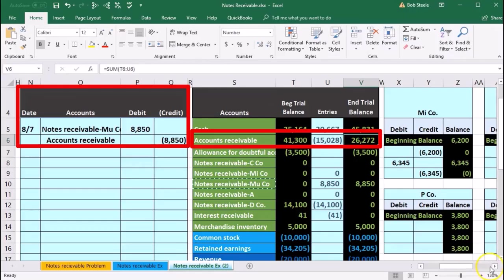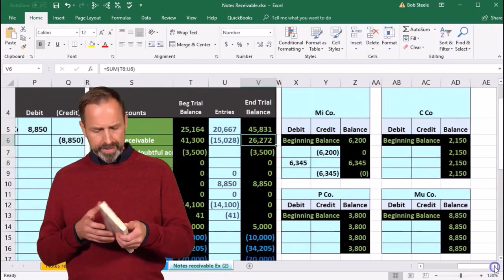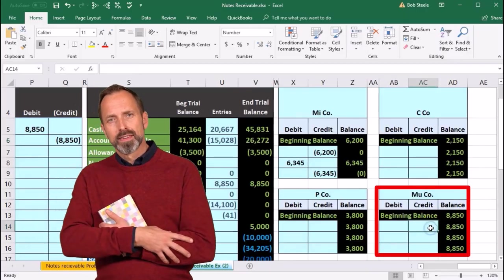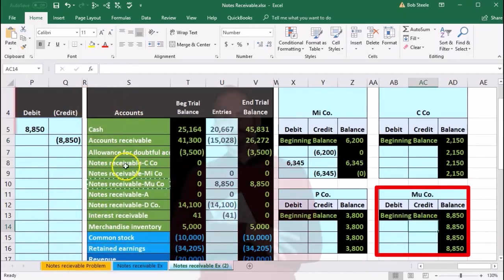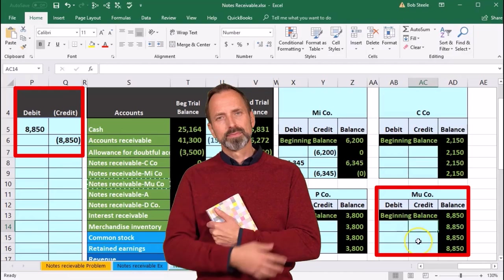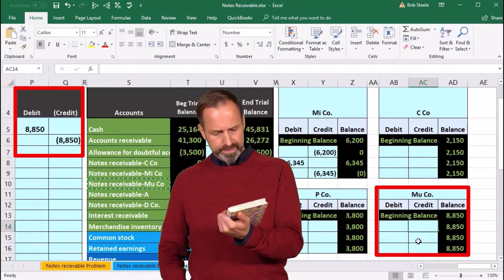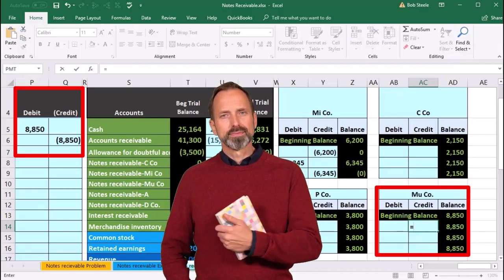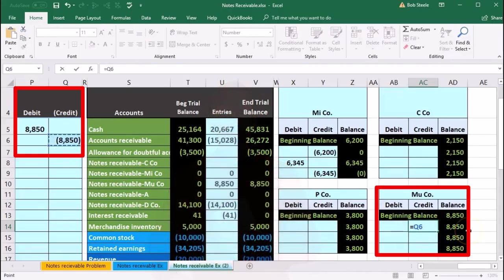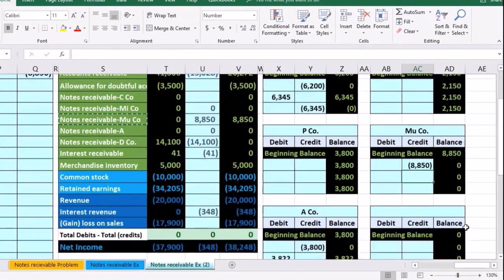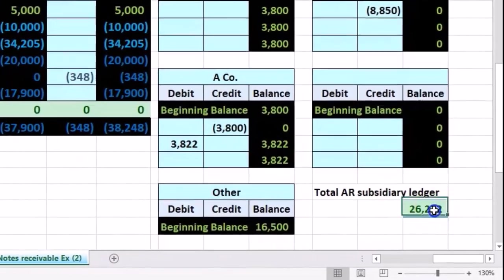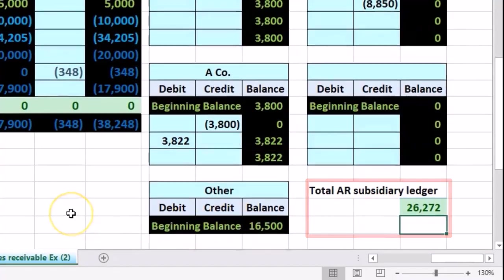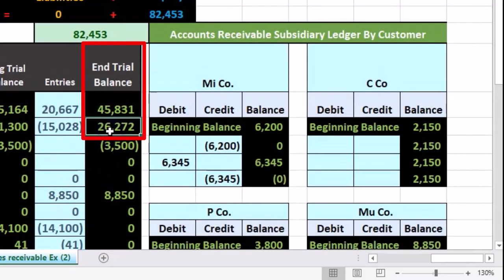And we need to also do that on the subsidiary ledger. The subsidiary ledger breaking out this information by customer. So we're going to be here in AC14, posting this same amount to the subsidiary ledger, not the general ledger. Subsidiary ledger breaking it out by customer. This equals in AC14 that 8850, bringing the balance down to zero. If we were to sum up all the customer balance in the subsidiary ledger like this, it would add up to 26,272, which should and does match the trial balance.